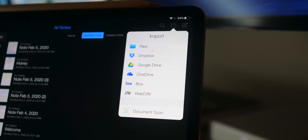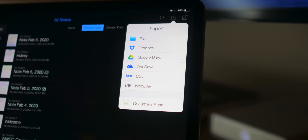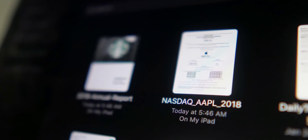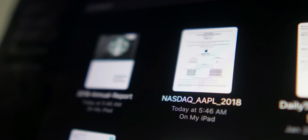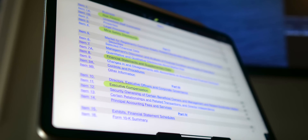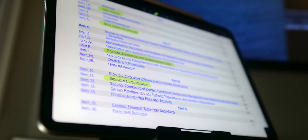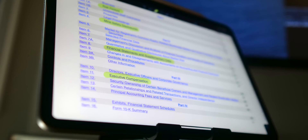On the other hand, Notability does let you import PDFs really easily, and you can even add them to an existing note, which is nice. On top of that, it lets you choose selectively which pages of the PDF get imported. But in Notability, there's no easy way to make a template out of your imports, except for copying them over and over again.